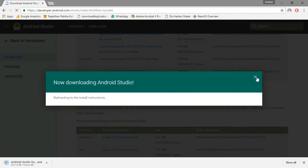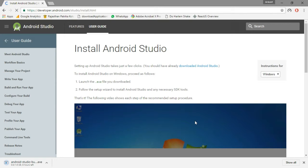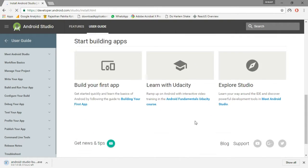After you have accepted, it will take you to the install guide page. So you can also see the installation process from there.